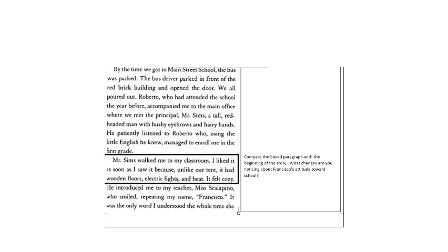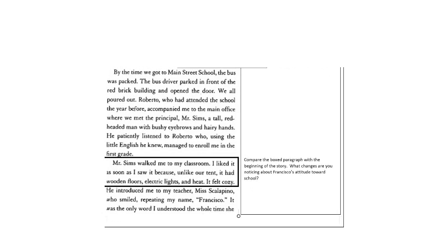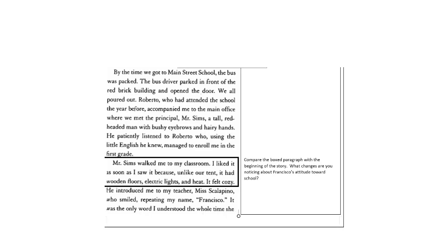By the time we got to Main Street School, the bus was packed. The bus driver parked in front of the red brick building and opened the door. We all poured out. Roberto, who had attended the school the year before, accompanied me to the main office where we met the principal, Mr. Sims, a tall, red-headed man with bushy eyebrows and hairy hands. He patiently listened to Roberto, who, using the little English he knew, managed to enroll me in the first grade. Mr. Sims walked me to the classroom. I liked it as soon as I saw it because, unlike our tent, it had wooden floors, electric lights, and heat. It felt cozy.